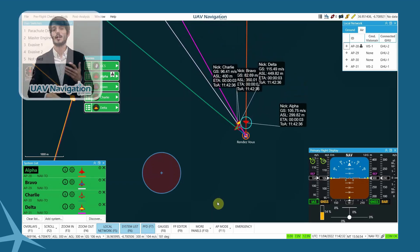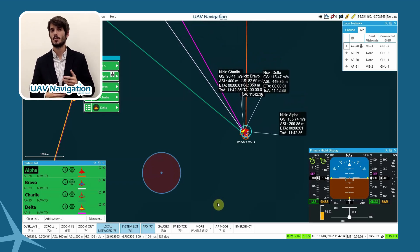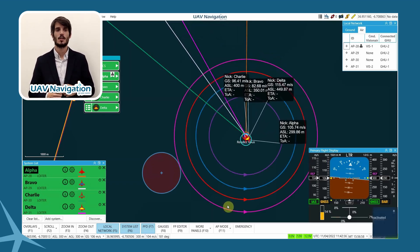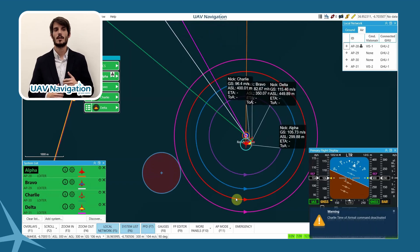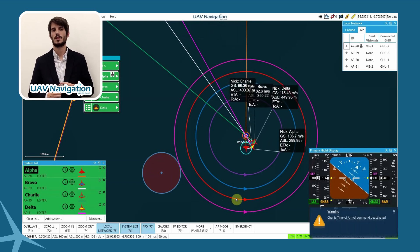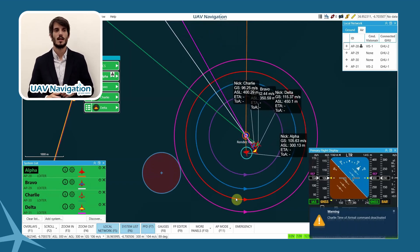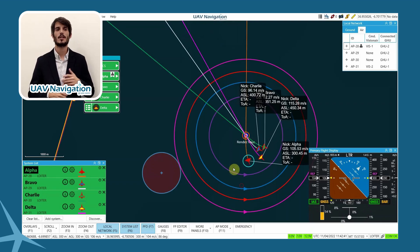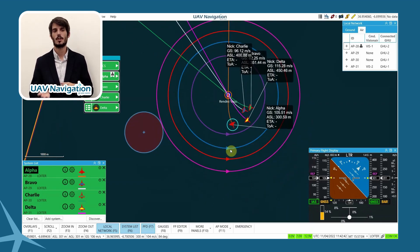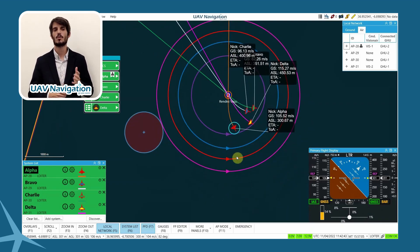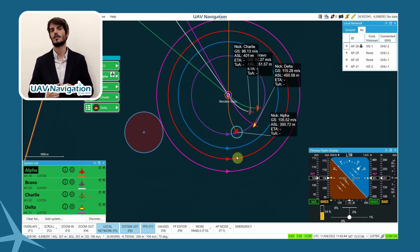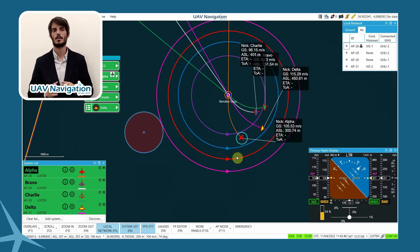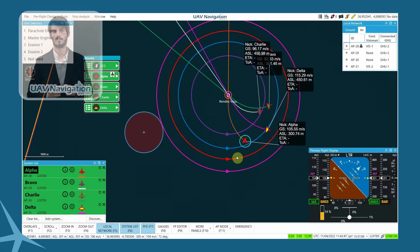We can observe how all the aircraft reach the point at the same time, UTC 11.236. As they arrive at different speeds, the radius of loiter commanded to each one slides the difference, adapting to their available rate of charge.